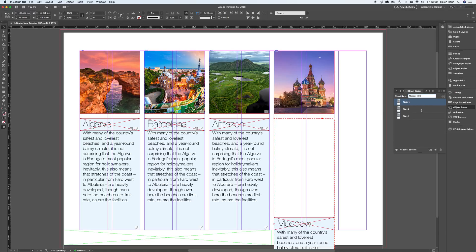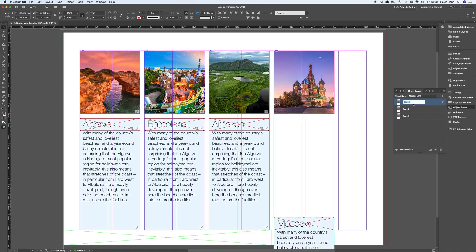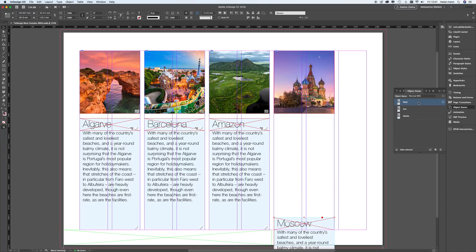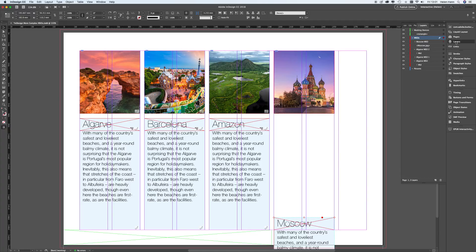I'm going to call this one Moscow MSO — MSO stands for multi-state object. Naming is important because it helps you keep organized. This state is down here so this is going to be my start state. The second one is also in the same place — that's going to be my end state. The third one is where it goes in the middle. So I've got start, middle, and end. I'm going to choose the start state to begin with and go back to the layers panel to find Moscow MSO.